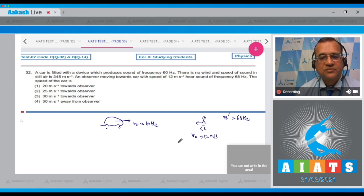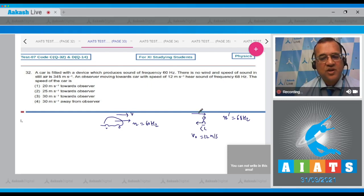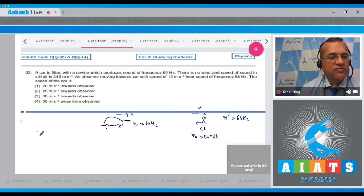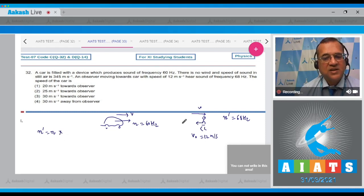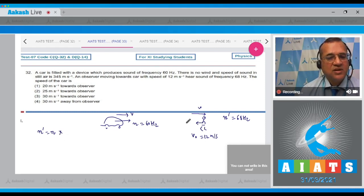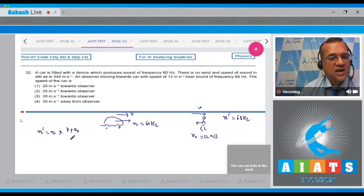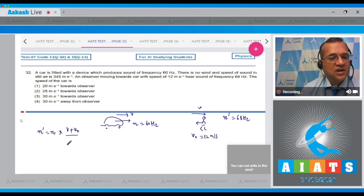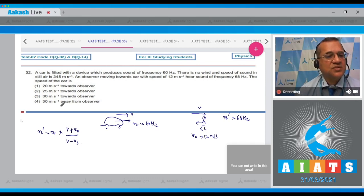The sound will travel from here and cross the observer. By Doppler effect, the apparent frequency equals real frequency times (velocity of sound + velocity of observer) divided by (velocity of sound - velocity of source). The source is the car.